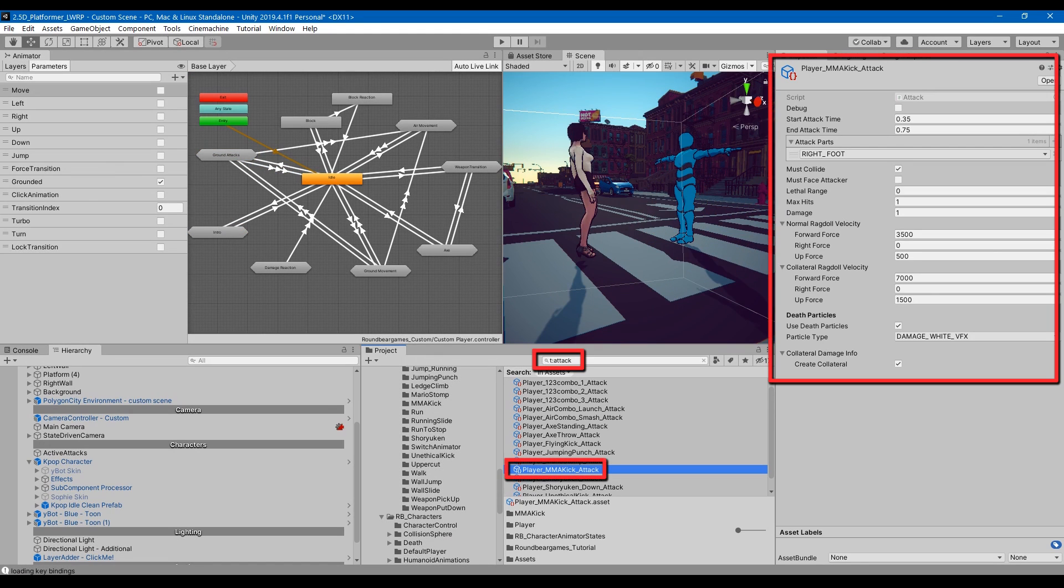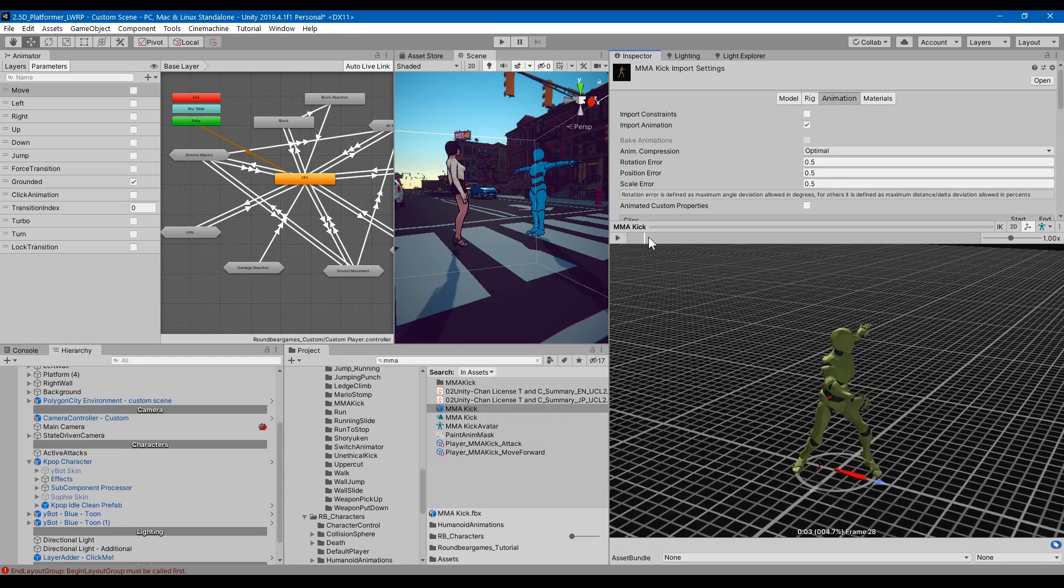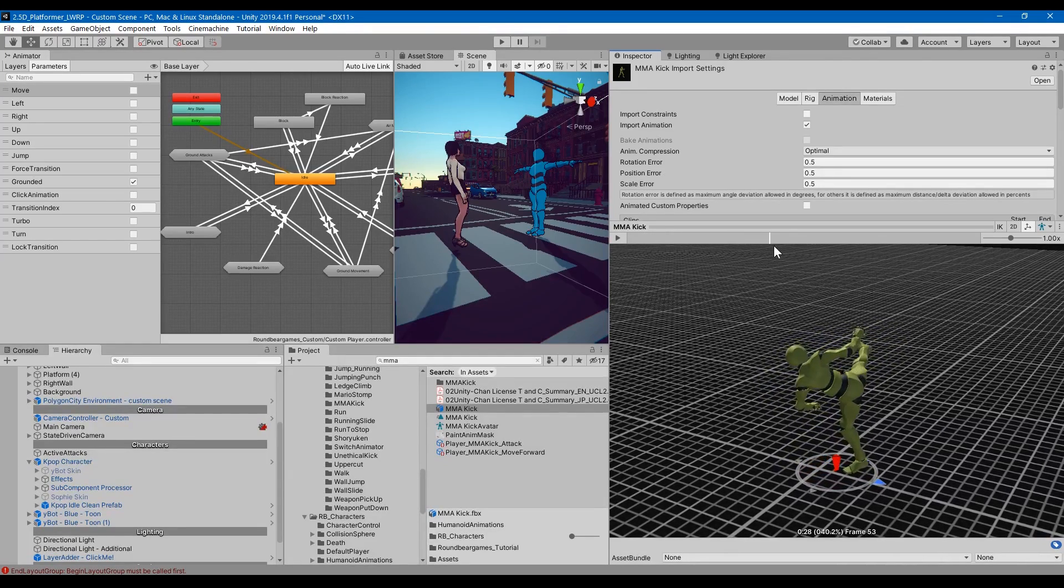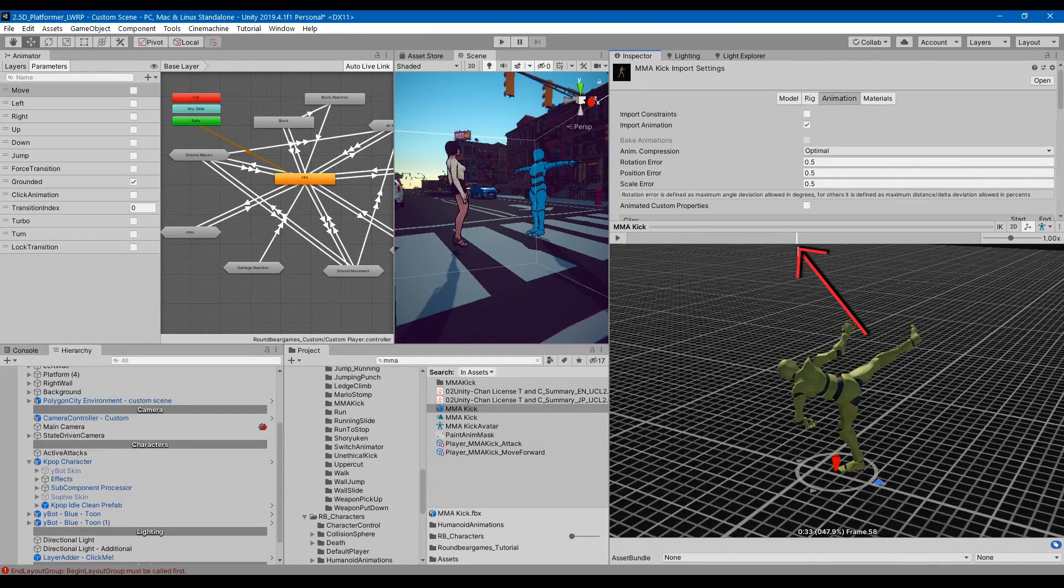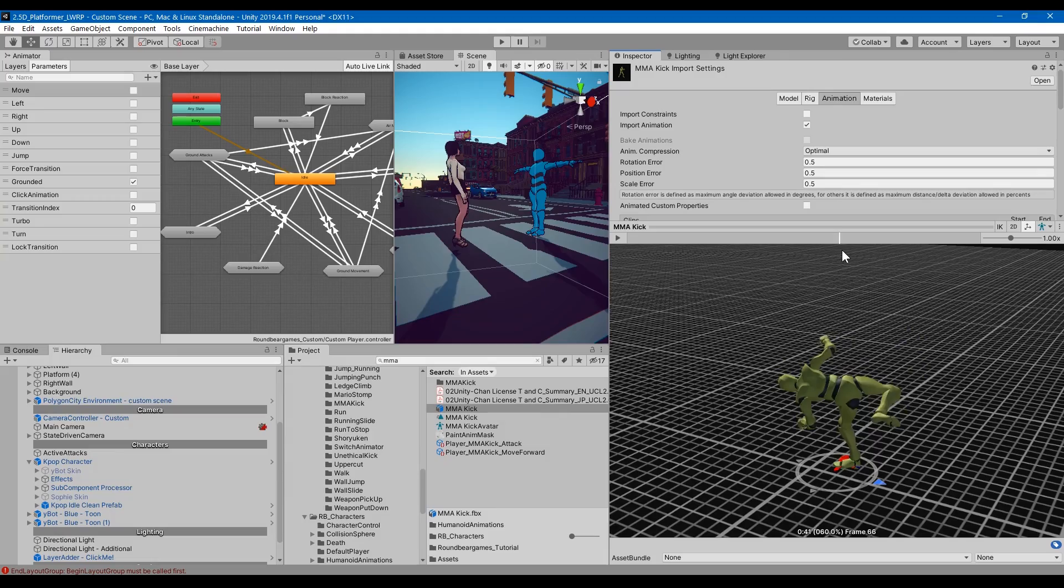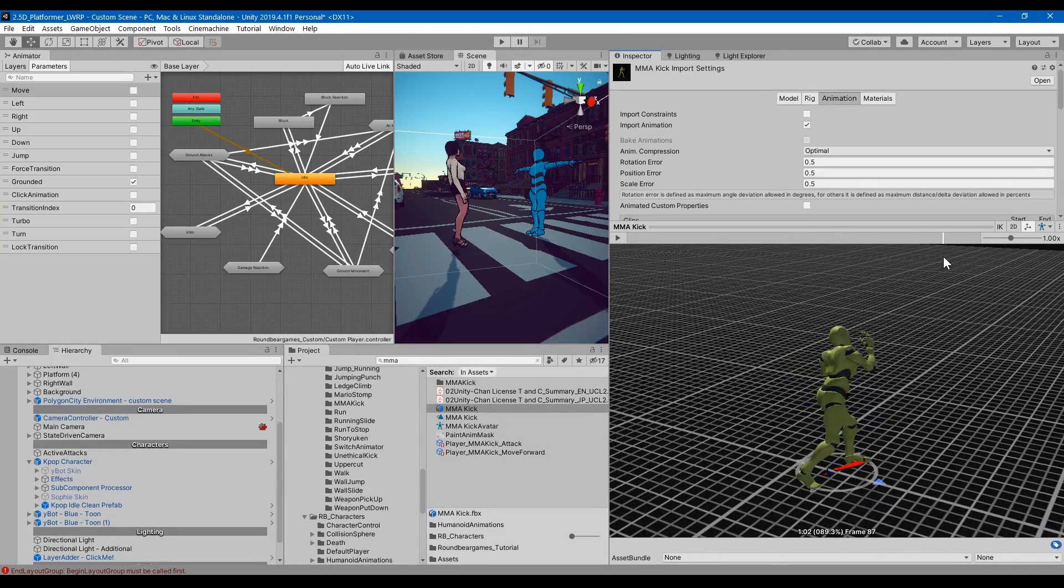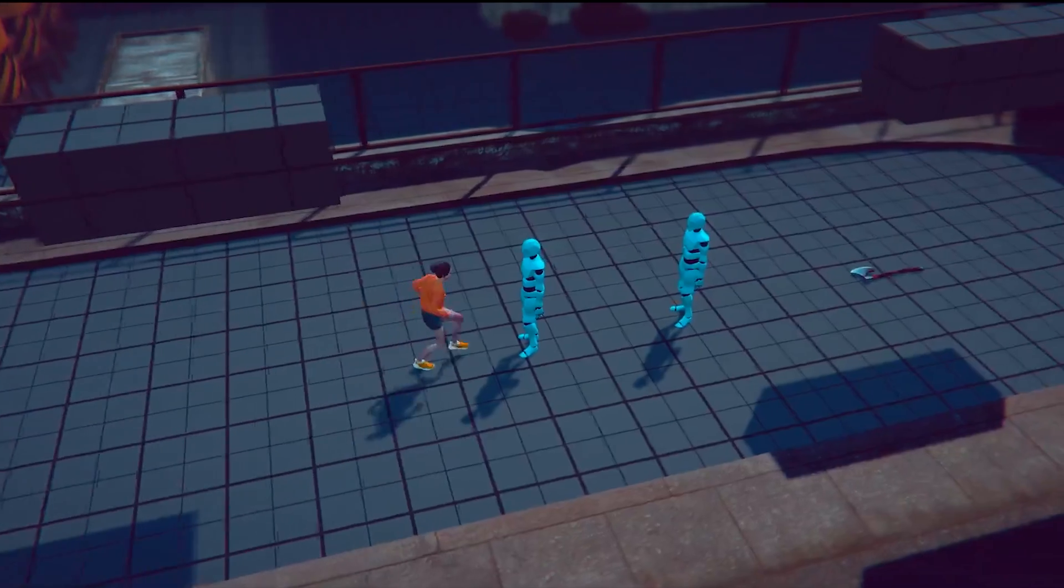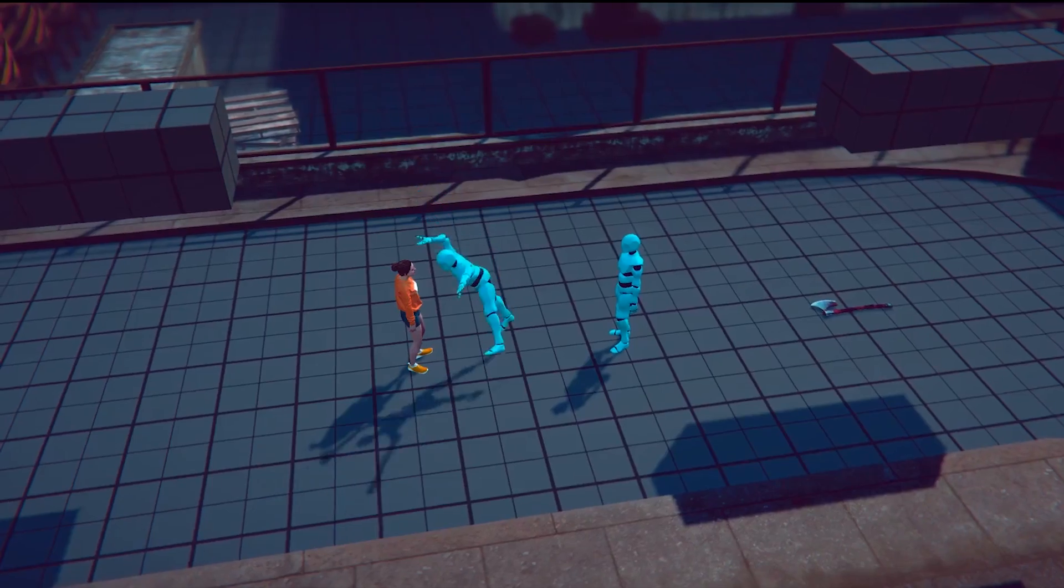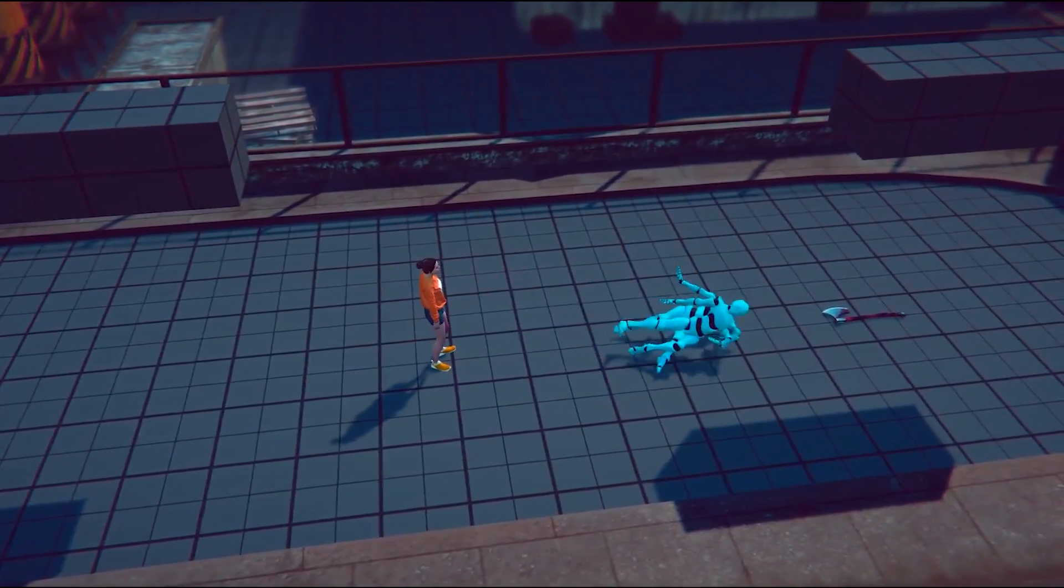The attack ability, on the other hand, defines things like when the attack should be registered, or deregistered, how much force it should have on the rigid body, and so on. For example, you might want the attack to have impact at a certain point in the animation. Or after a certain percentage of the animation, you no longer want the attack to be valid. Or some attacks will launch the ragdoll into the air, while some will push the ragdoll straight back.